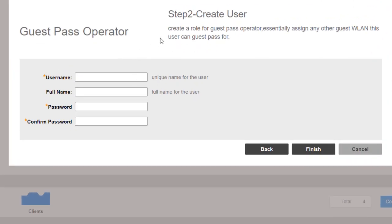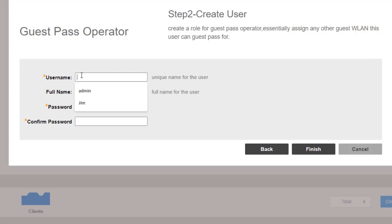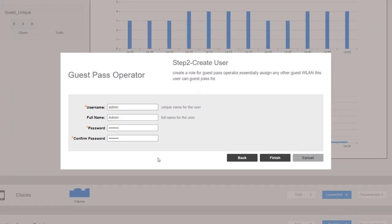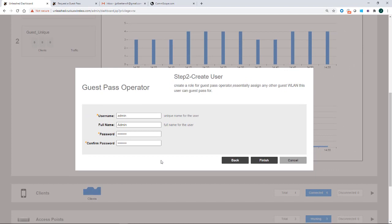And this is step two. So this is where I'm going to create the user role for the guest pass operator, which essentially assigns any other guest WLAN this user can guest pass for. So I'm going to give it a username and I'll just put admin for my full name. I'll put in a password. And this is the password that you're going to use as a guest pass operator to log on to create the guest pass. Then I'll press on finish.